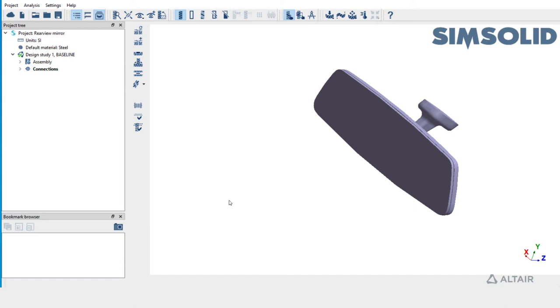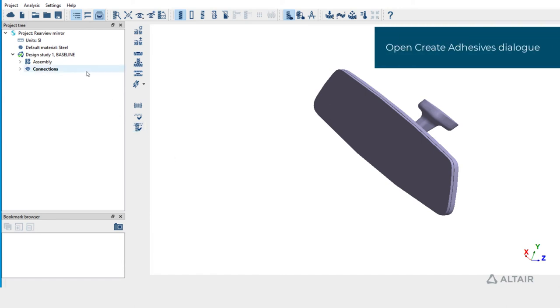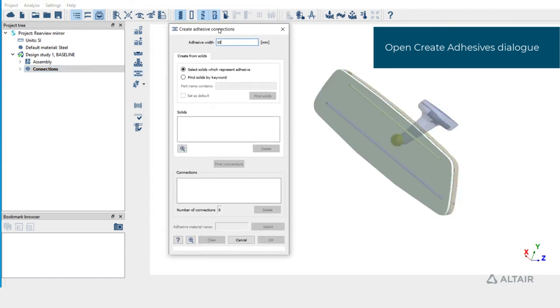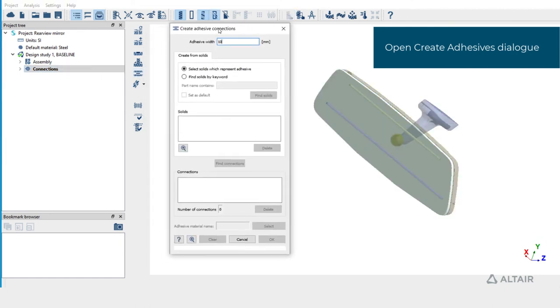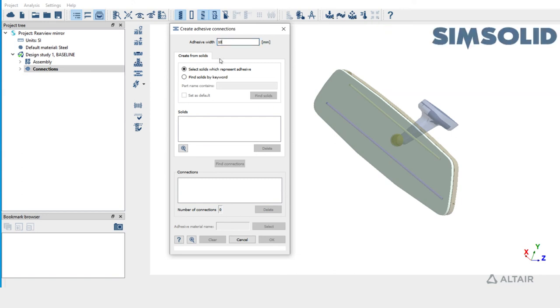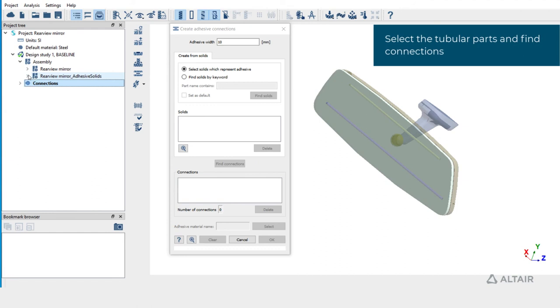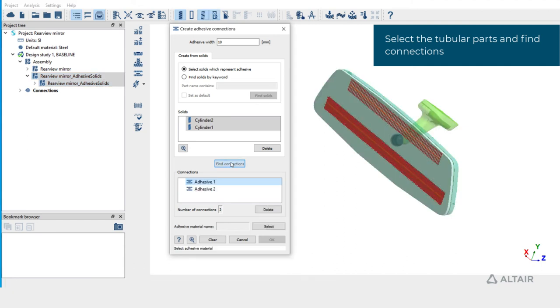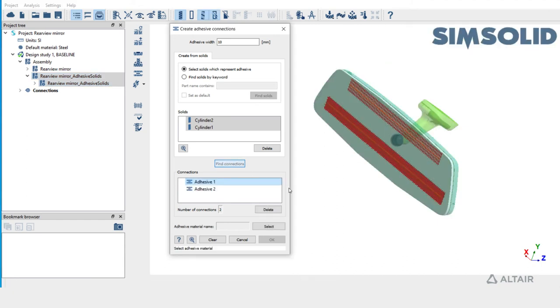Now let's learn how to create adhesives from tubular parts. Stay in connections workbench and click on create adhesive. Set the width as 10 millimeters. Pick tubular parts and hit find connections. Adhesives of 10 millimeters width are drawn at the tubular part locations.